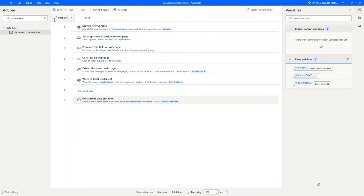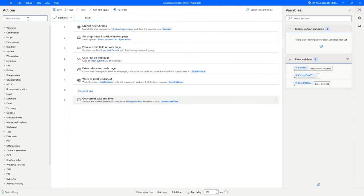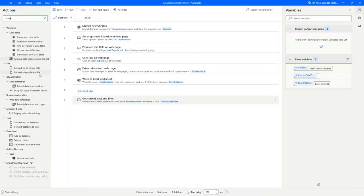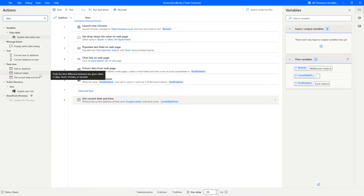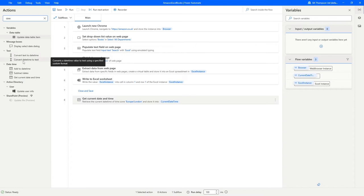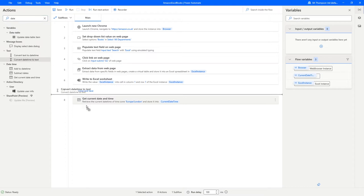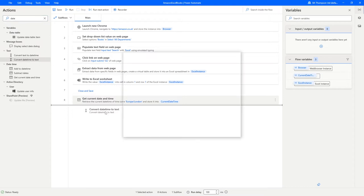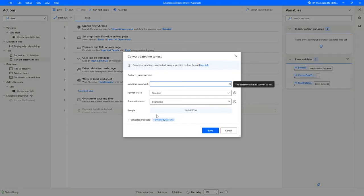In order to do that, we should have the option available to us of convert date time to text. You can obviously go the other way around, but for our purposes we're going to simply use the convert date time to text. We'll drag that into here.